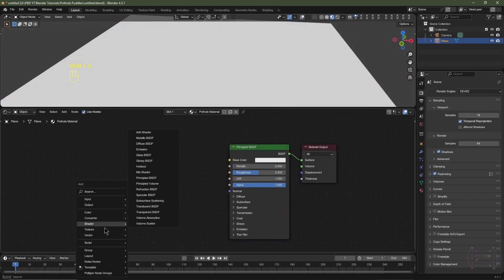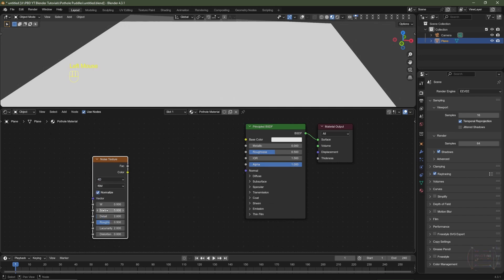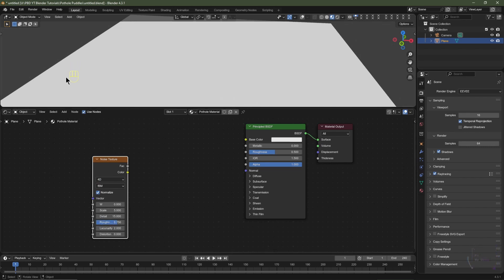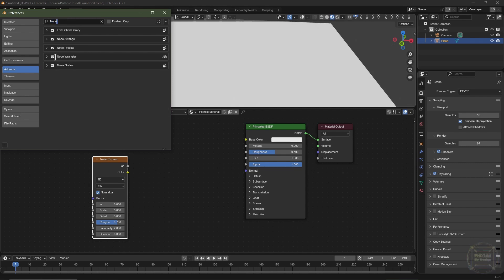I'll hit Shift+A, go to Texture and choose Noise Texture. I'll change it from 3D to 4D, turn up the detail to 15 and turn the roughness up to 0.75. I'll then navigate to the top left, go to Edit > Preferences, choose Add-ons, search for 'node', and enable the Node Wrangler.